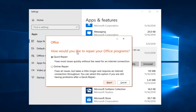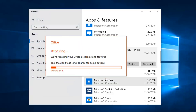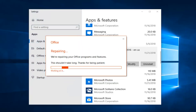This is going to ask how you would like to repair your Office program. You can select Quick Repair, which fixes most issues quickly without the need for an internet connection. Left click on Repair. It will say 'Ready to start a quick repair — this shouldn't take very long, but you won't be able to use your Office programs until we're done.' Left click on Repair again.